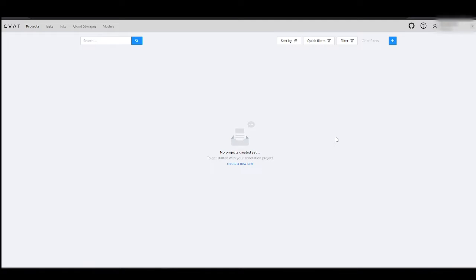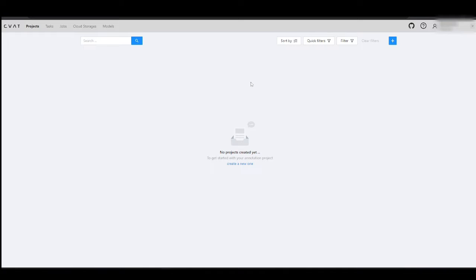You can use Microsoft Azure to store your data for annotation and to load images from Azure directly into CVAT AI. Once the annotation process is complete, you can seamlessly export the annotated data back to the Azure service.